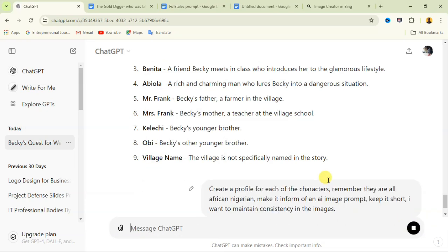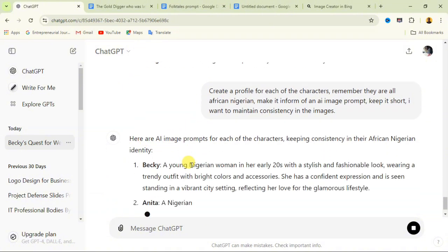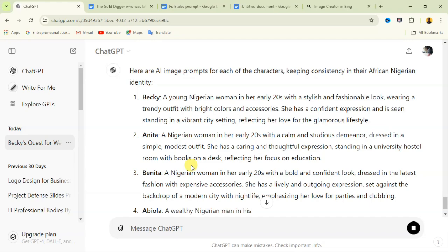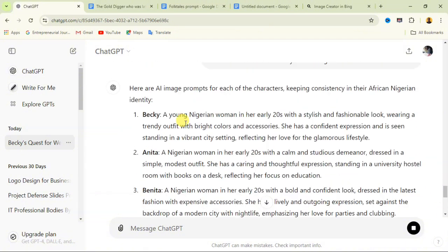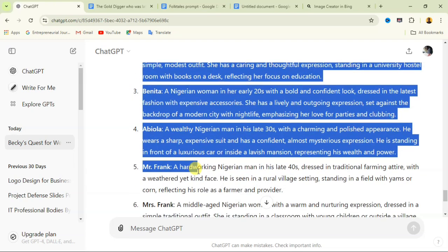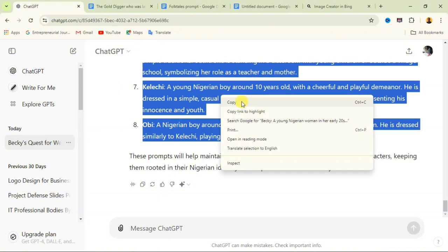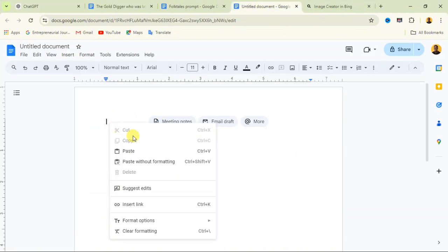I'll paste that instruction and send it. ChatGPT is going to generate an image prompt profile for each character, saving me the stress of crafting prompts individually. For Becky it says: 'A young Nigerian woman in her early 20s with a stylish and fashionable look, wearing a trending outfit with bright colors and accessories. She has a confident expression and is standing in a vibrant city setting reflecting her love for the glamorous lifestyle.' Copy all of this for each character and paste it into a new document.